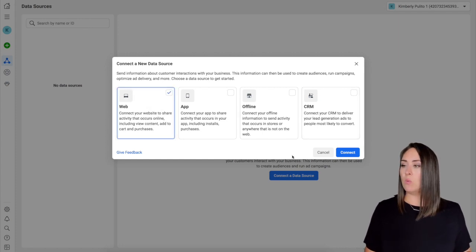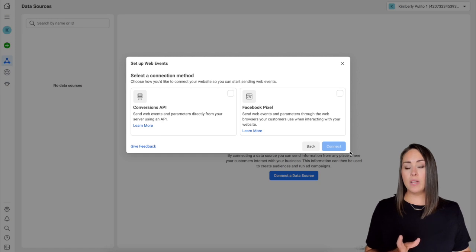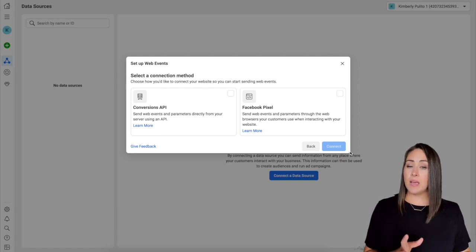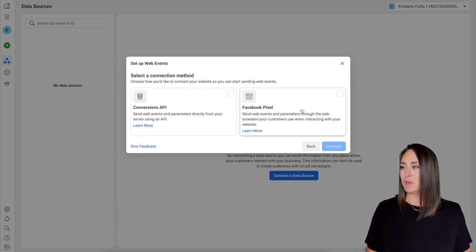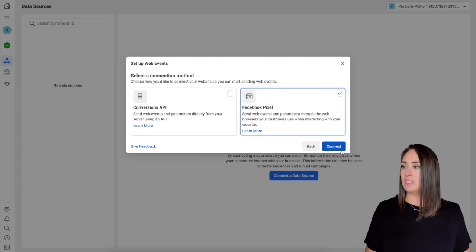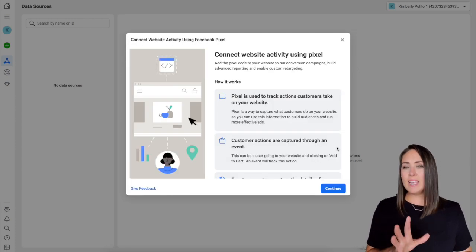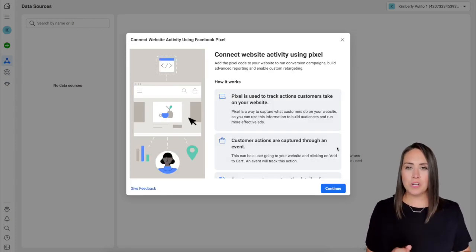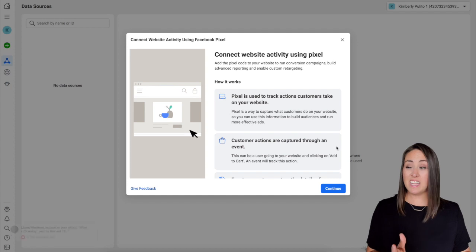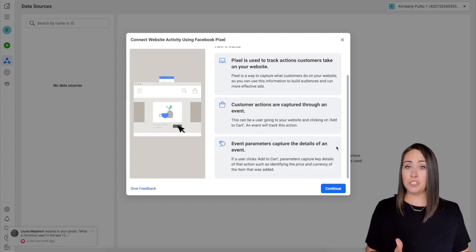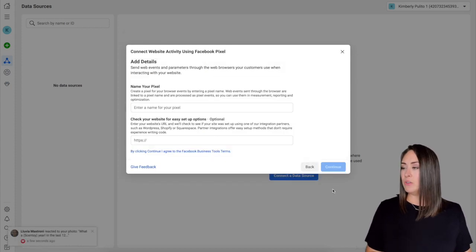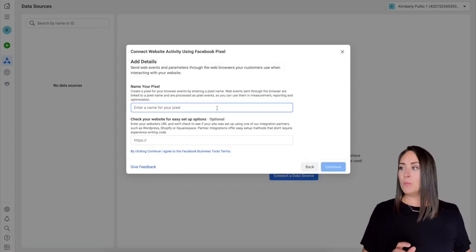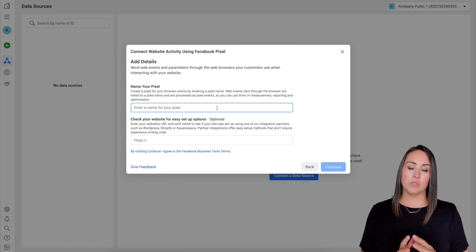And then it's asking, do we want a conversion API or do we want the Facebook pixel? And we want the Facebook pixel. I'm going to go ahead and click here and then connect. And then if you had any further questions about how Facebook pixel works, it's going to give you some more information here. I'm going to go ahead and click continue. All right, next up we are going to name our pixel.